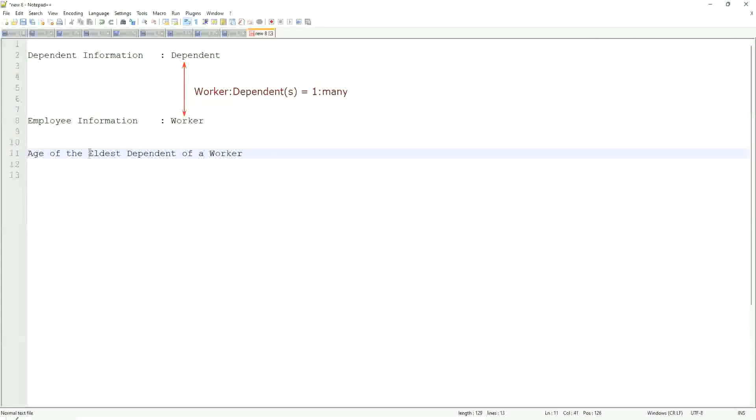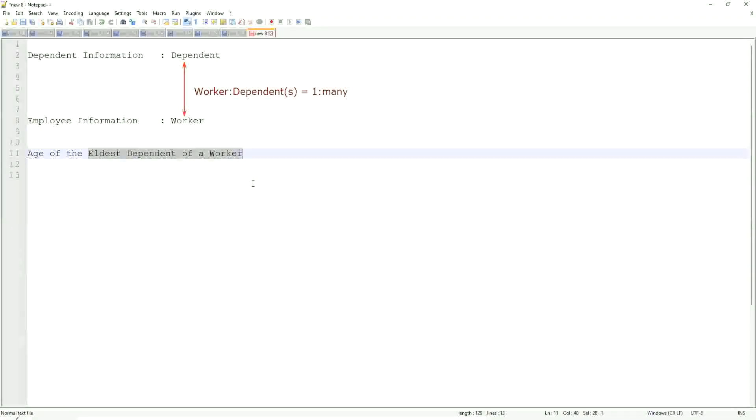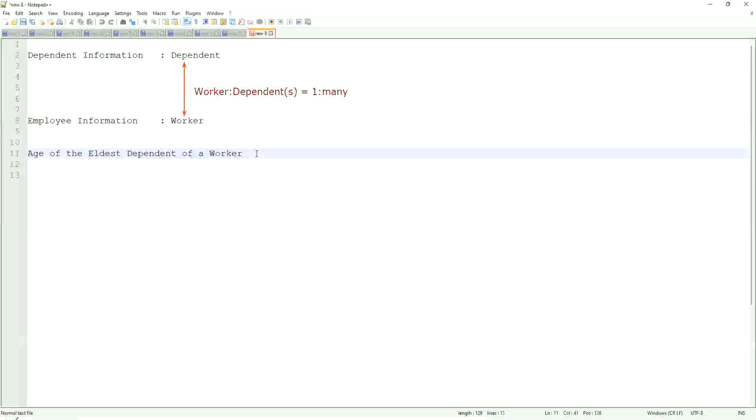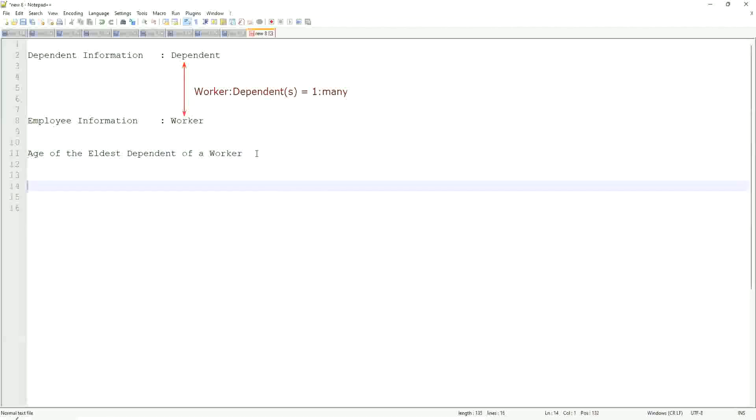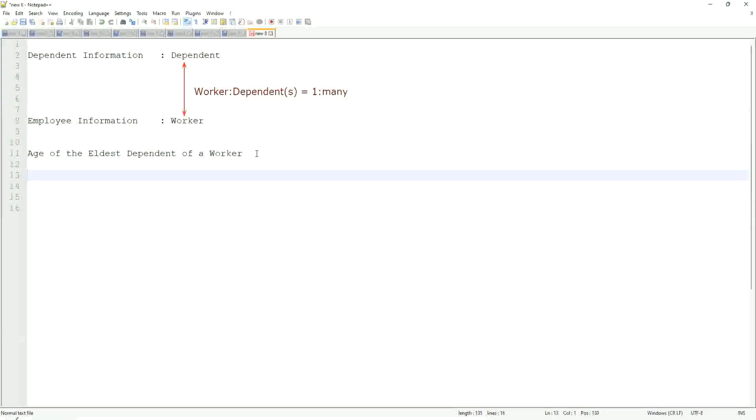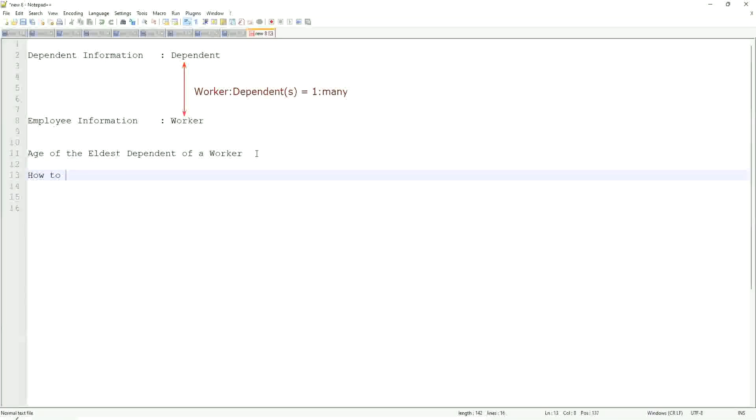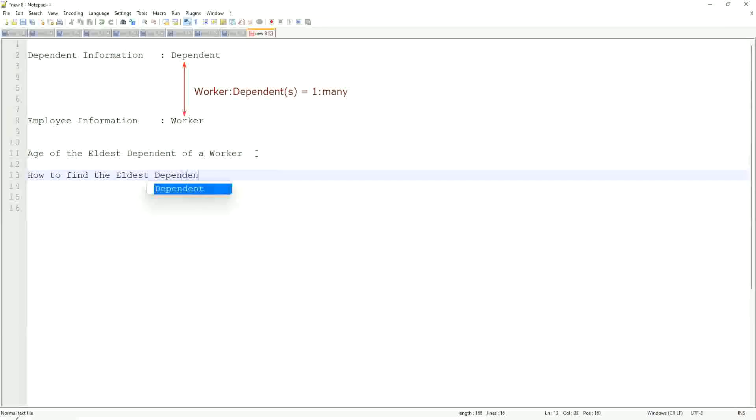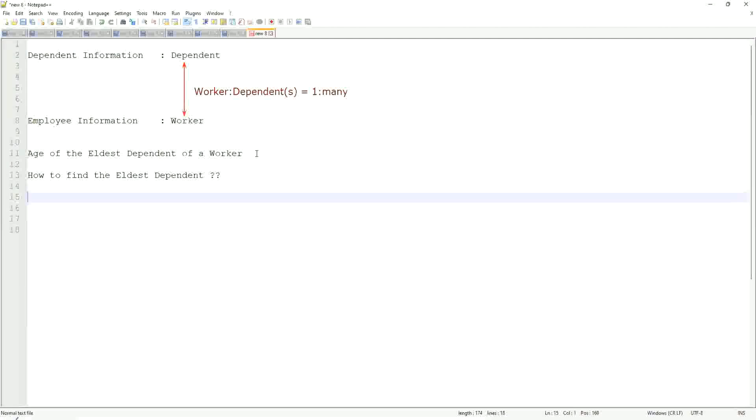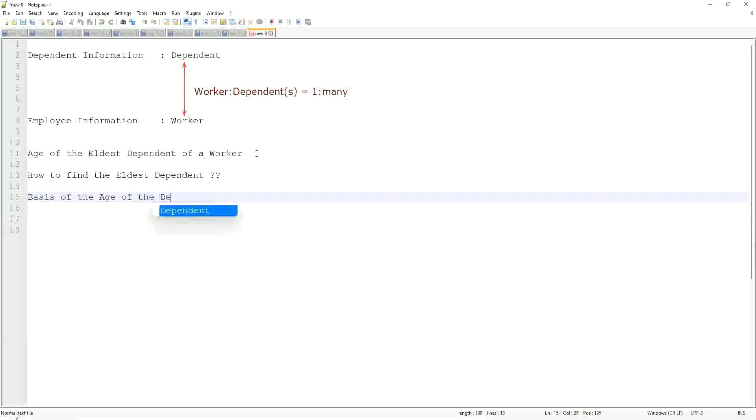Now, eldest dependent. One worker may have many dependents. Now, when you have multiple dependents, how do you find the eldest dependent? Based on what? Based on the age. Based on the age of the dependent. If I say how to find the eldest dependent, first of all, we will find it on the basis of the age of the dependent.